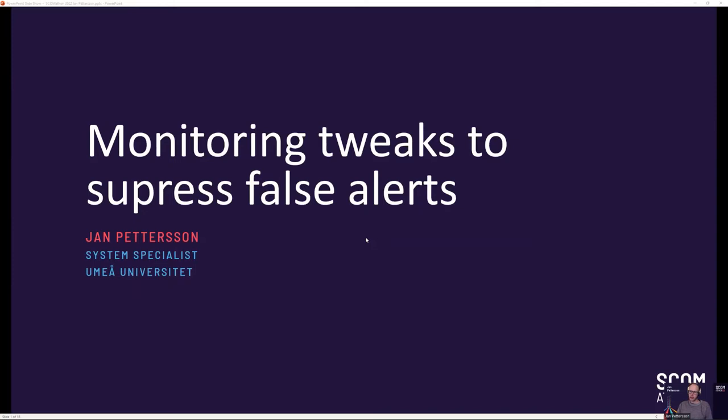Hi and welcome to my session, Monitoring Tweaks to Suppress False Alerts. My name is Jan Pedersen and I'm a Systems Specialist at Umeå University.